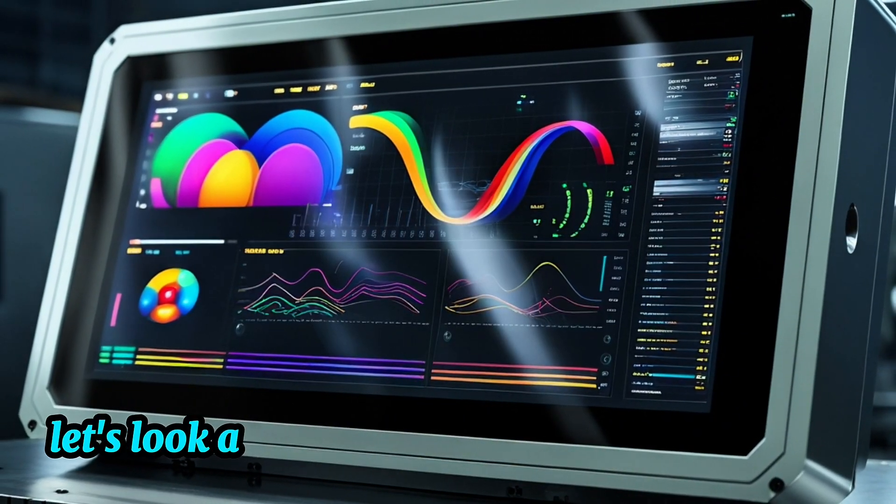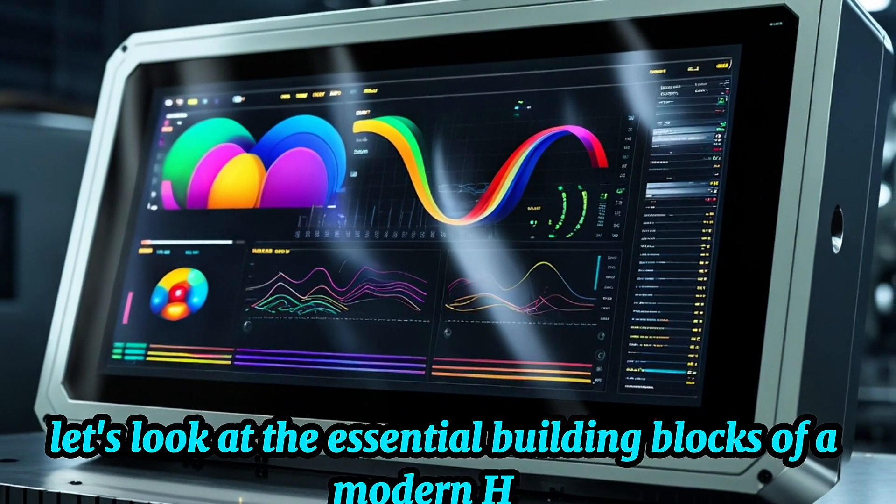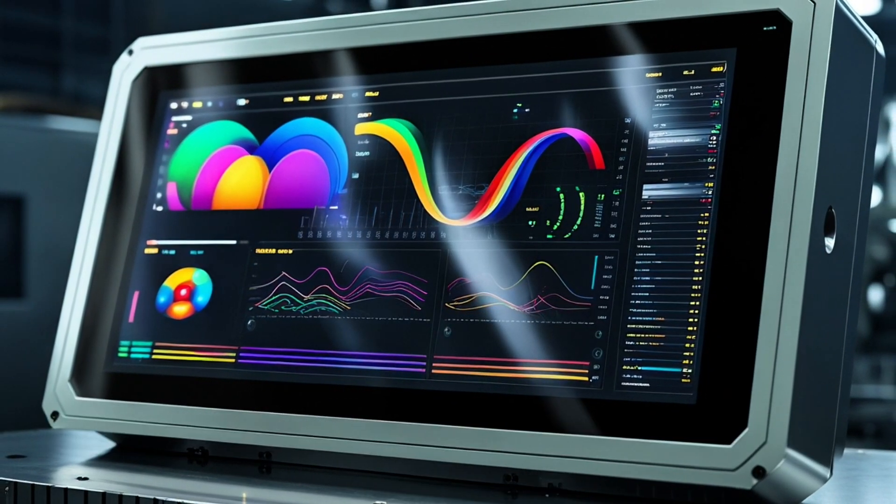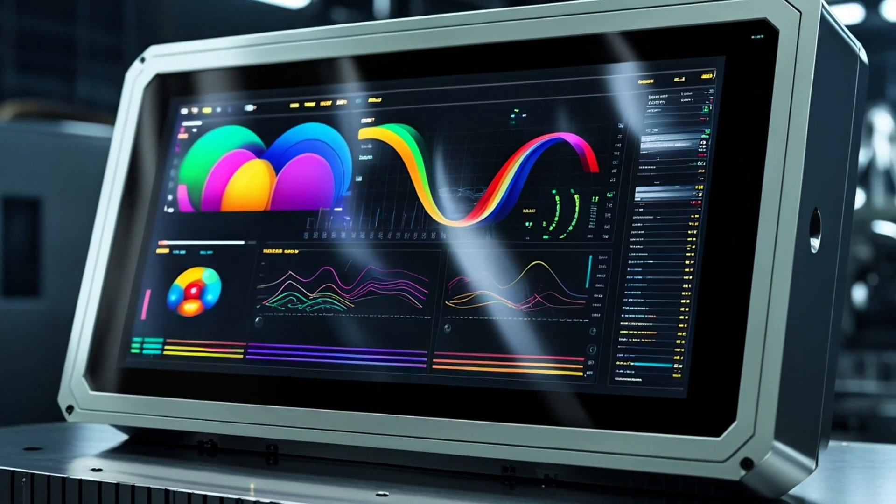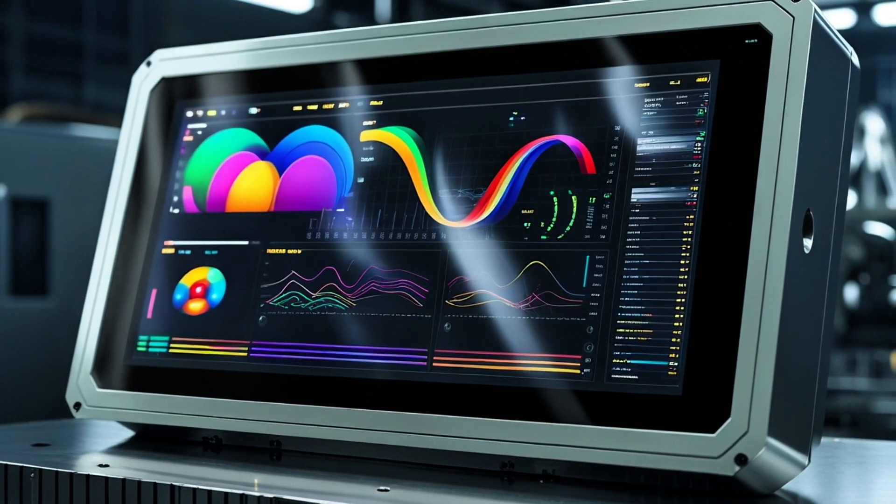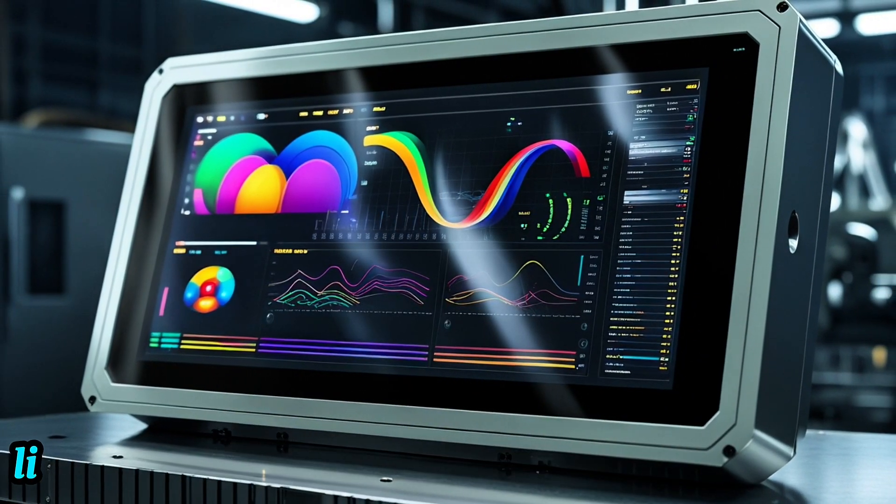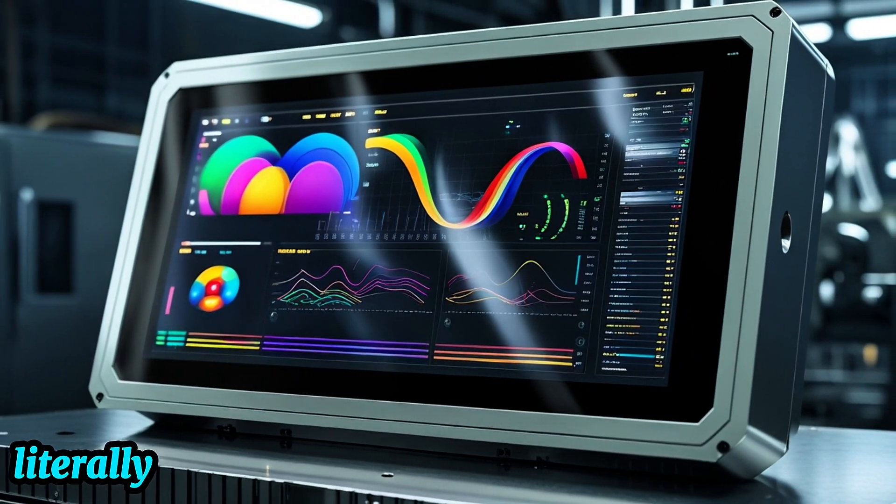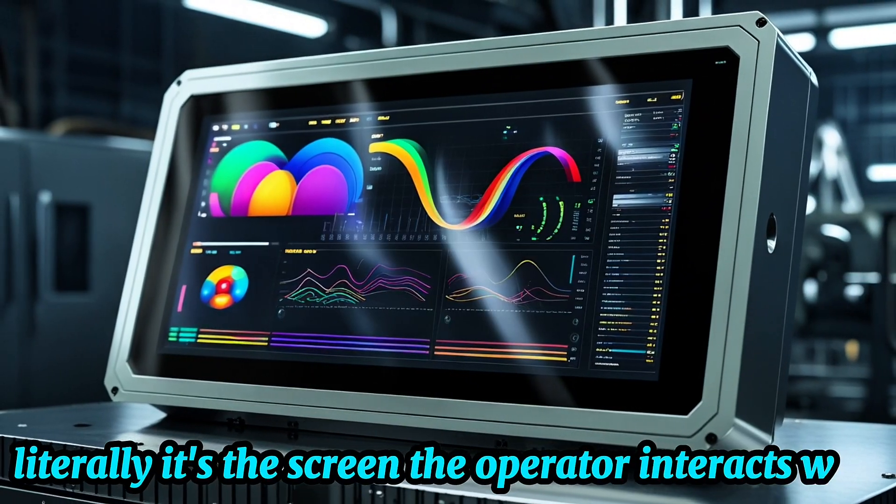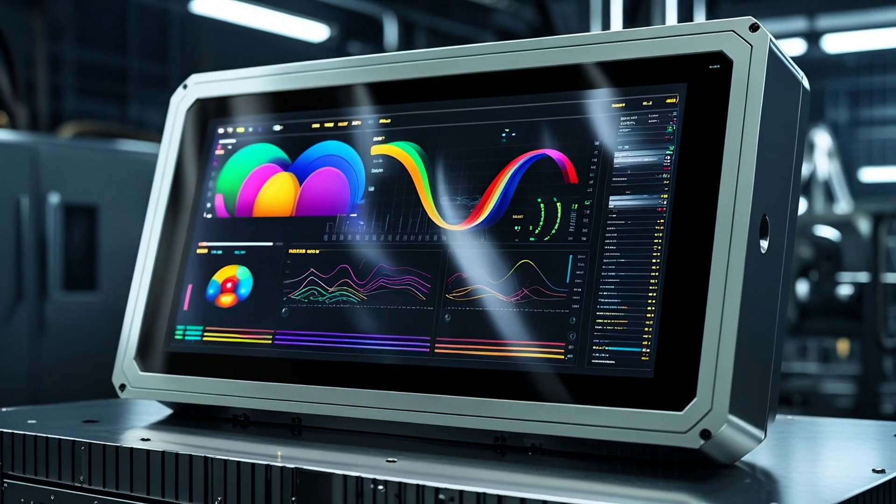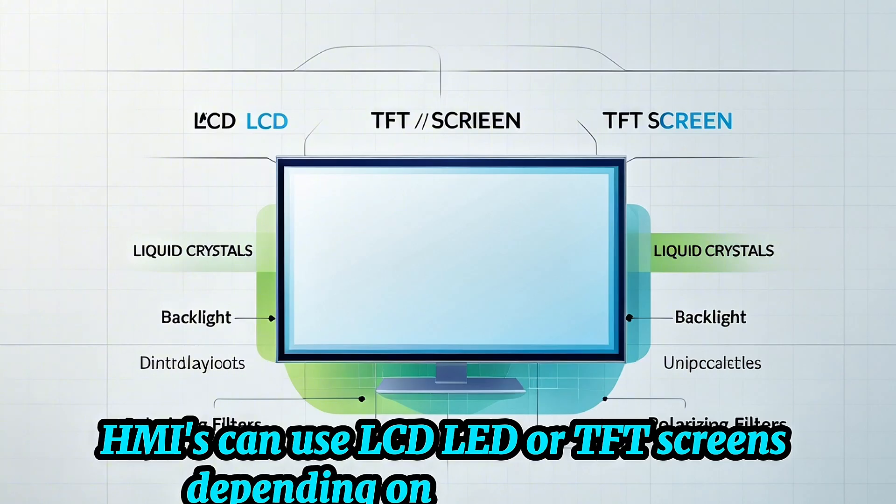Let's look at the essential building blocks of a modern HMI display unit. This is the most visible part, literally. It's the screen the operator interacts with. HMIs can use LCD, LED, or TFT screens, depending on the application.